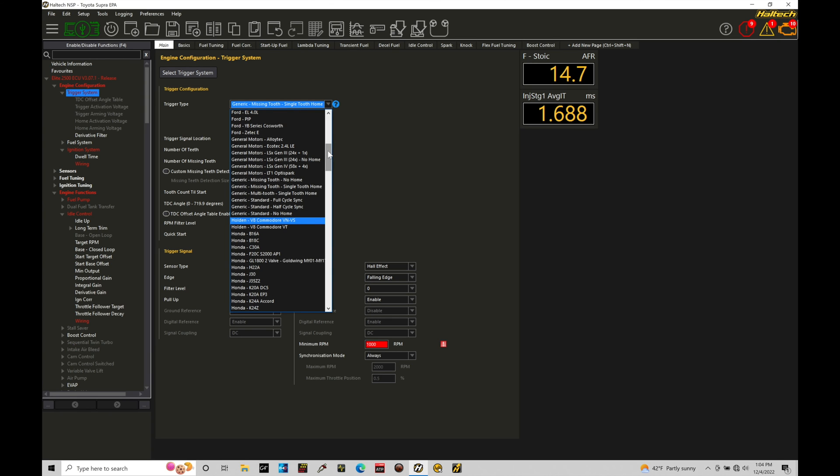Or you might have a 60 missing two on the crank, and then you might have a plus one on the cam. Or you might have something like a 12 tooth, no missing teeth, or a 24 tooth, no missing teeth on the crank trigger, and then you might have plus one on the home, or maybe even have no home sensor, no cam sensor. You can run it in that configuration as well.